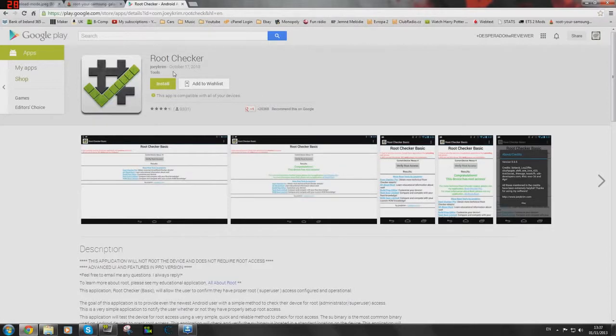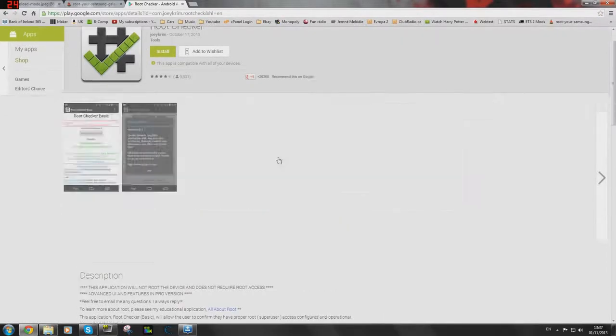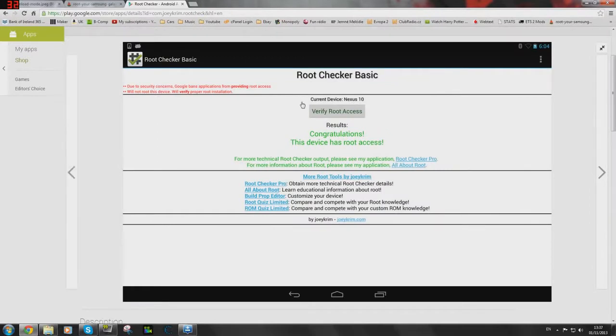You can download Root Checker Basic from the Google Play Store and this will basically tell you if it is rooted or not.